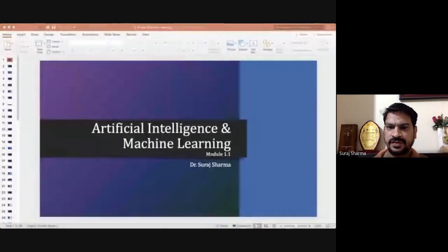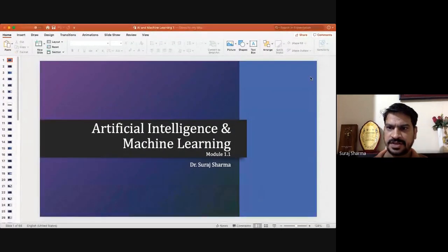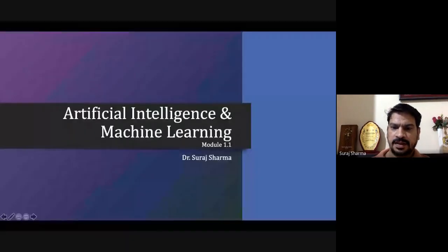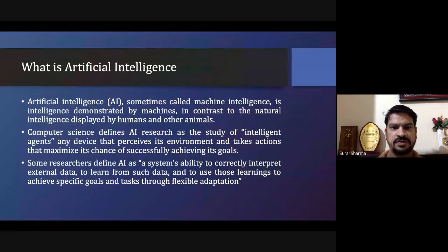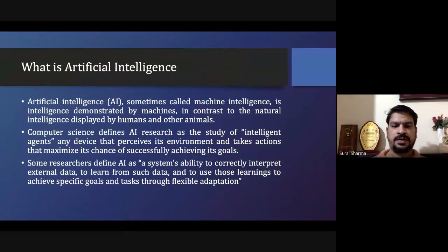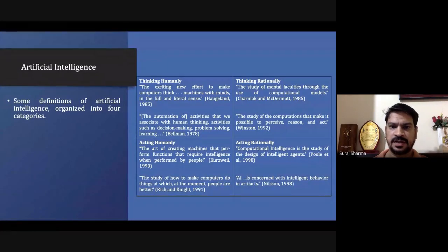We are going through the slides which we have covered in the last few sessions so that we can understand them fully. First we have gone through the definition of artificial intelligence — what is artificial intelligence and how we can differentiate between thinking humanly, thinking rationally, acting humanly, and acting rationally.